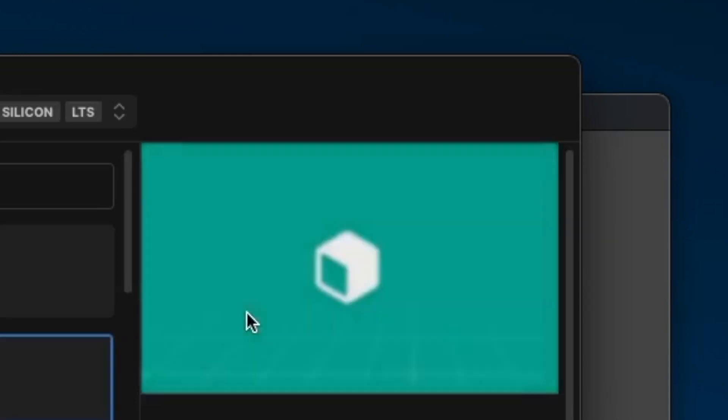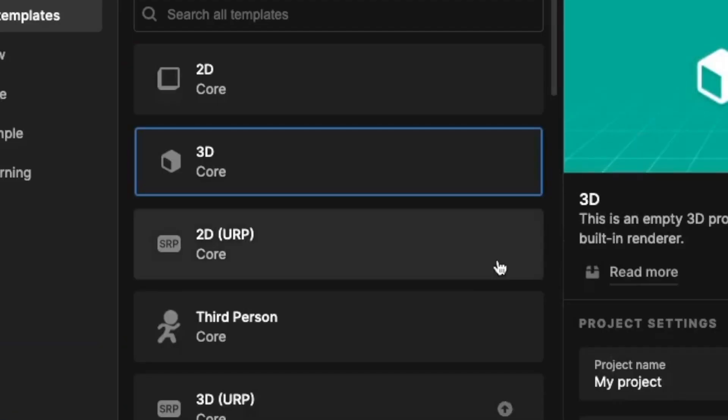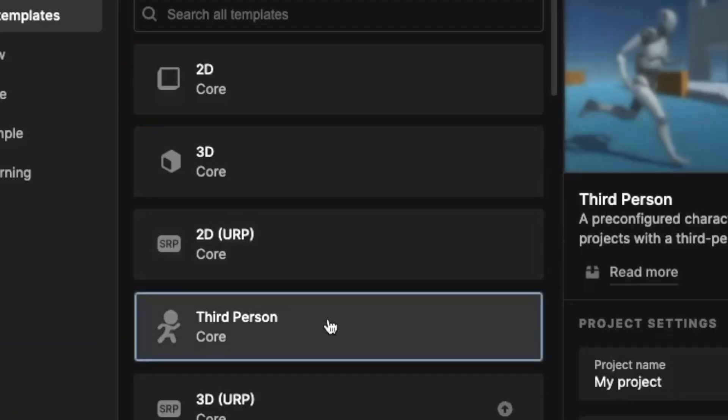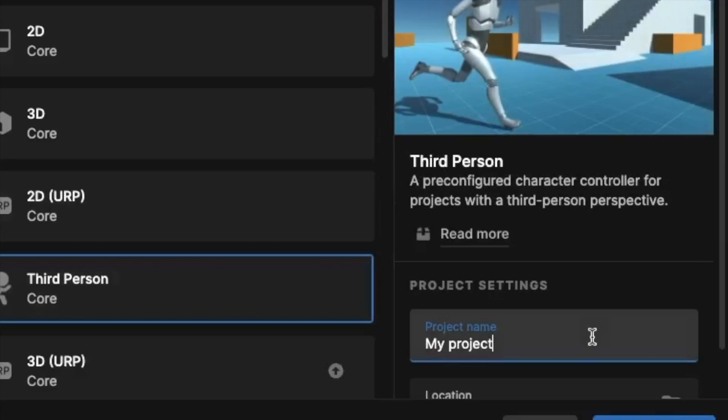When you're in the Unity hub, click on new project in the top right corner. Now scroll down until you find third person and then download the example project. Once it's downloaded, you need to give your project a name. For example, third-person shooter, and then press create project.